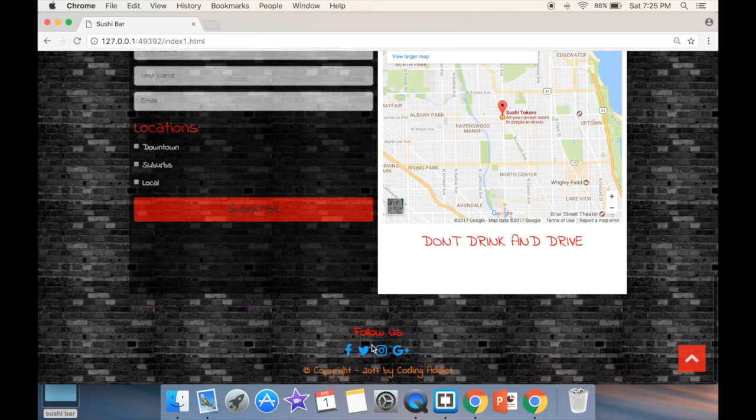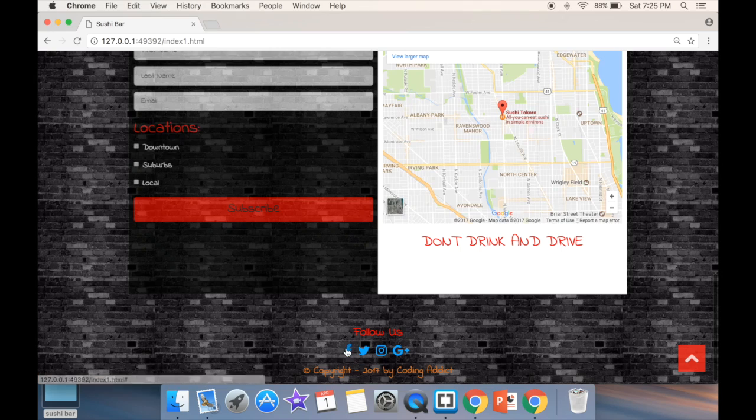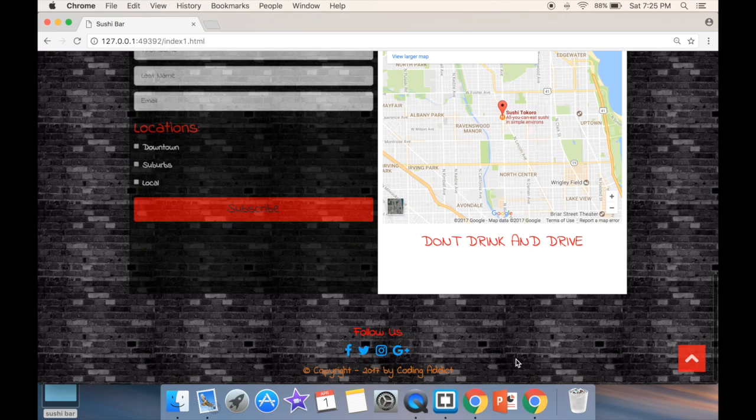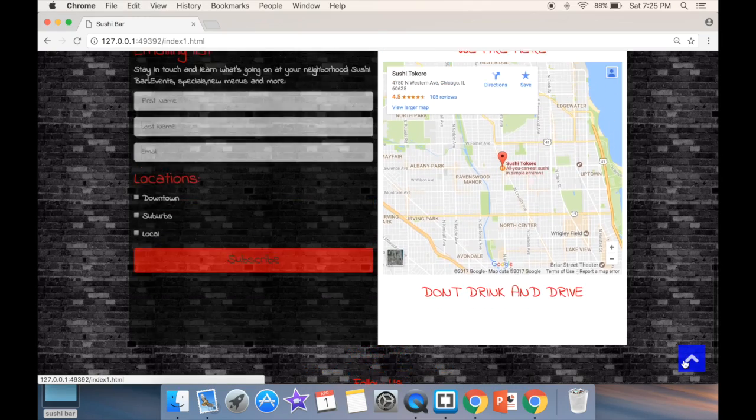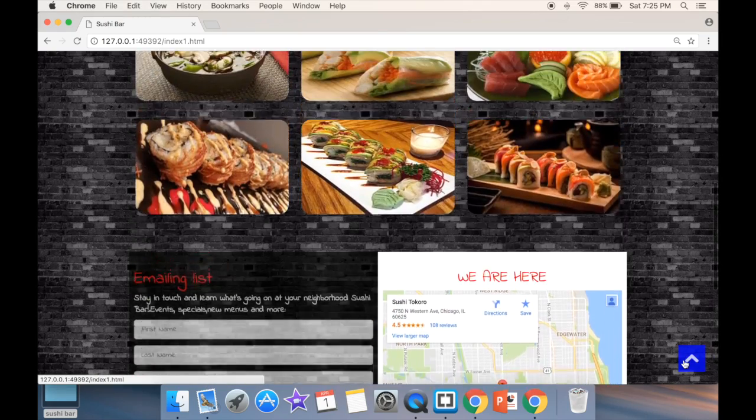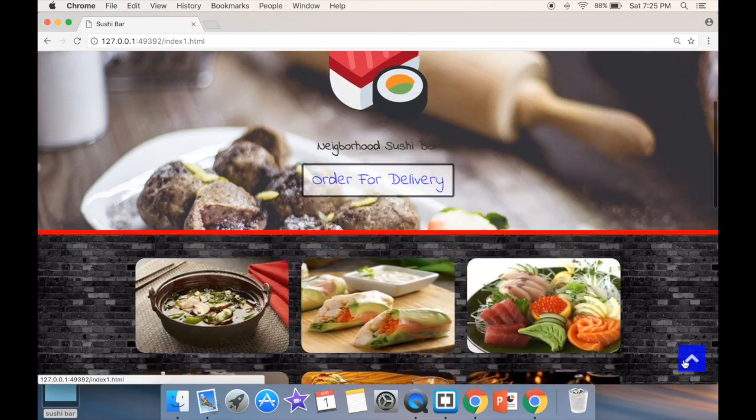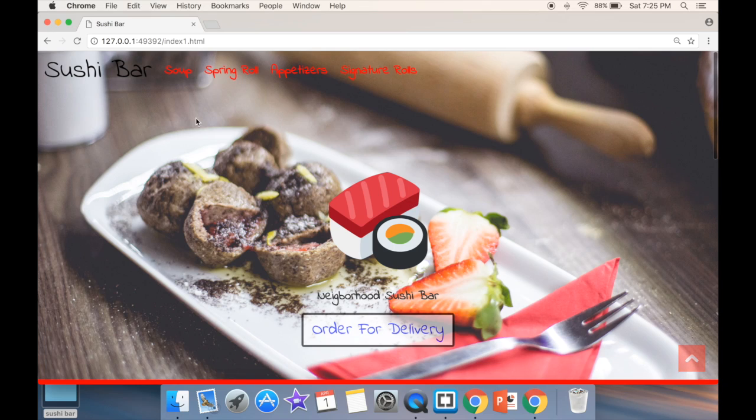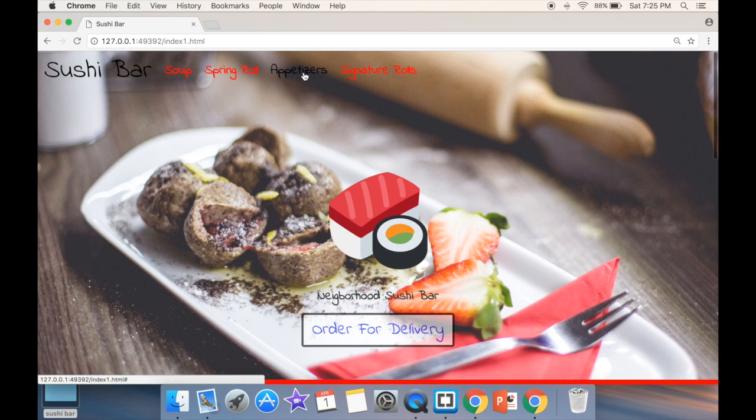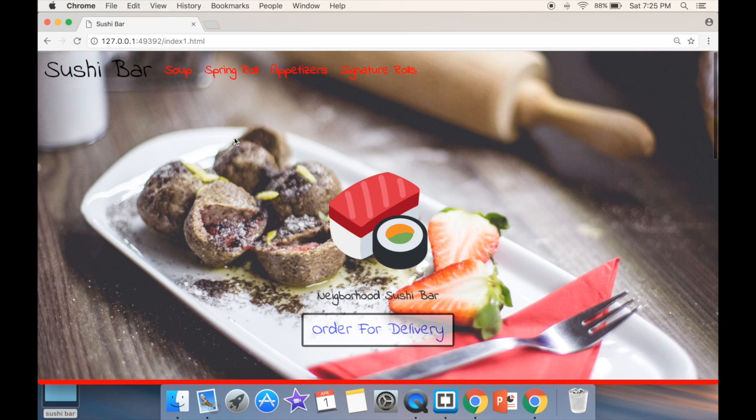We're going to add these social media icons with Font Awesome, and we'll have this little scroller that we can scroll back all the way to the top. This is a typical Bootstrap navbar menu.